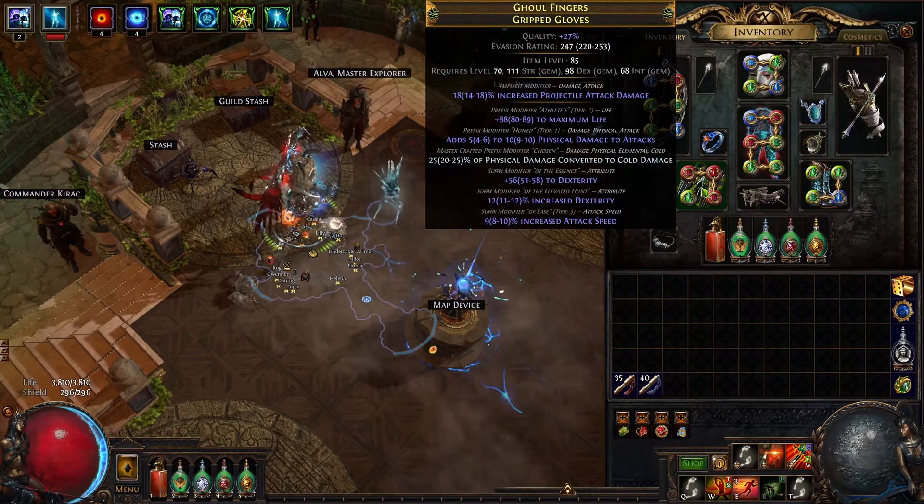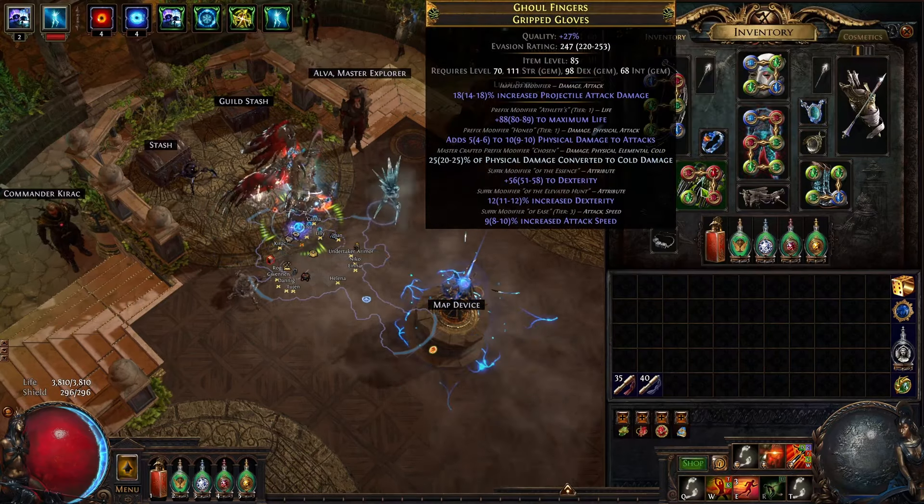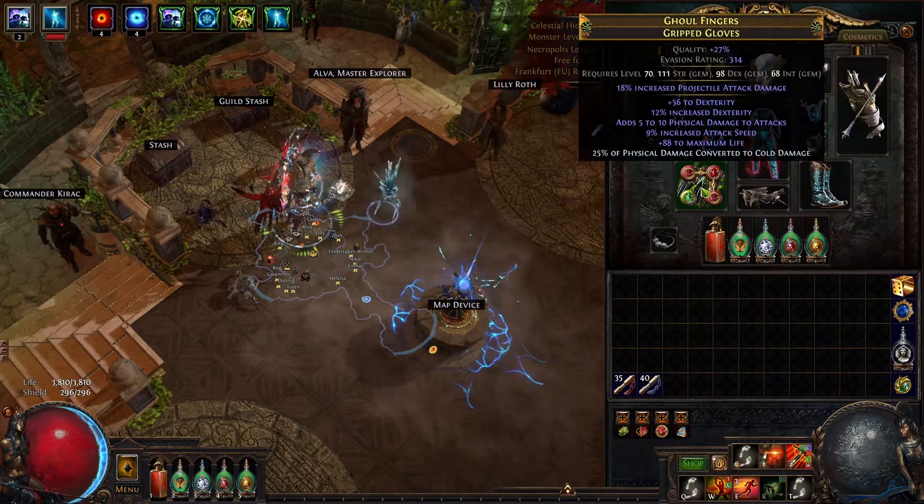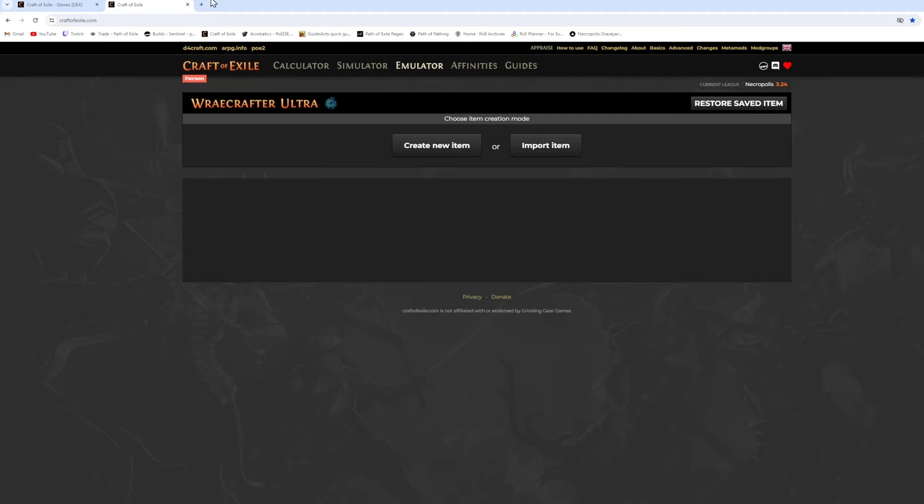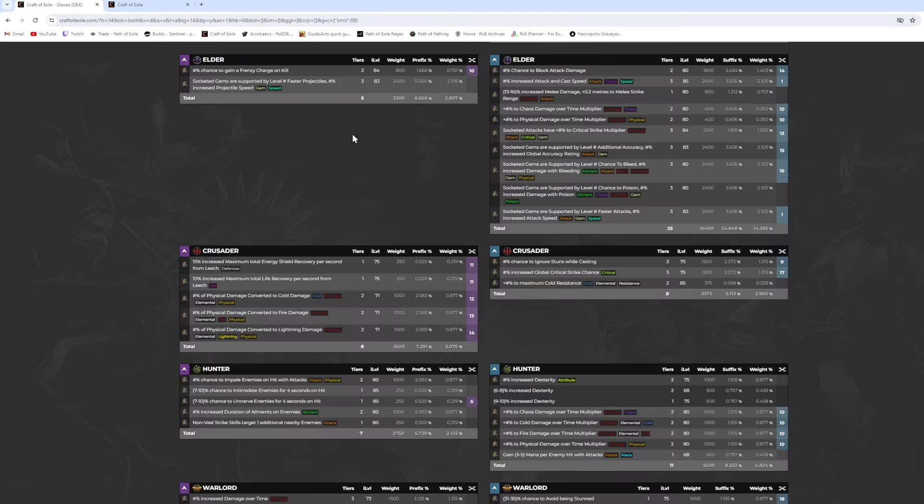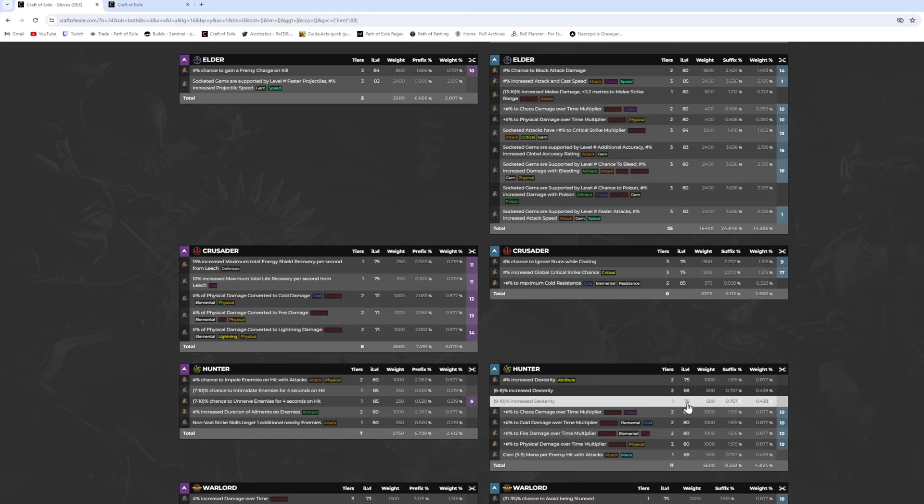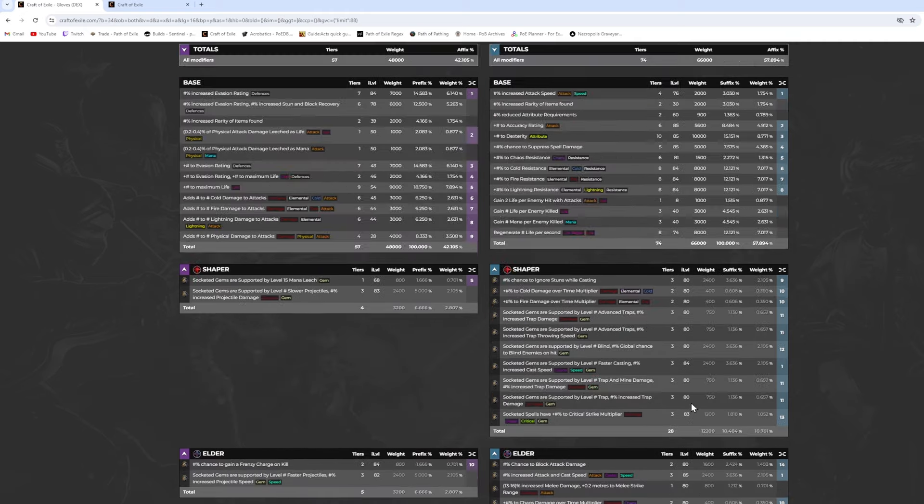Hi guys, let me show you how to craft something like this. First, we need a hunter-influenced gripped gloves item level 75 or higher and tons of deafening Essence of Sorrow.